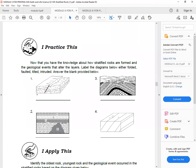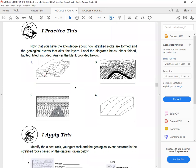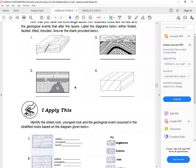Next, I practice this. Now that you have the knowledge about how stratified rocks are formed and the geological events that alter the layers, label the diagrams below either folded, tilted, or intruded. Answer the blanks, or answer the blanks below. So arrange.